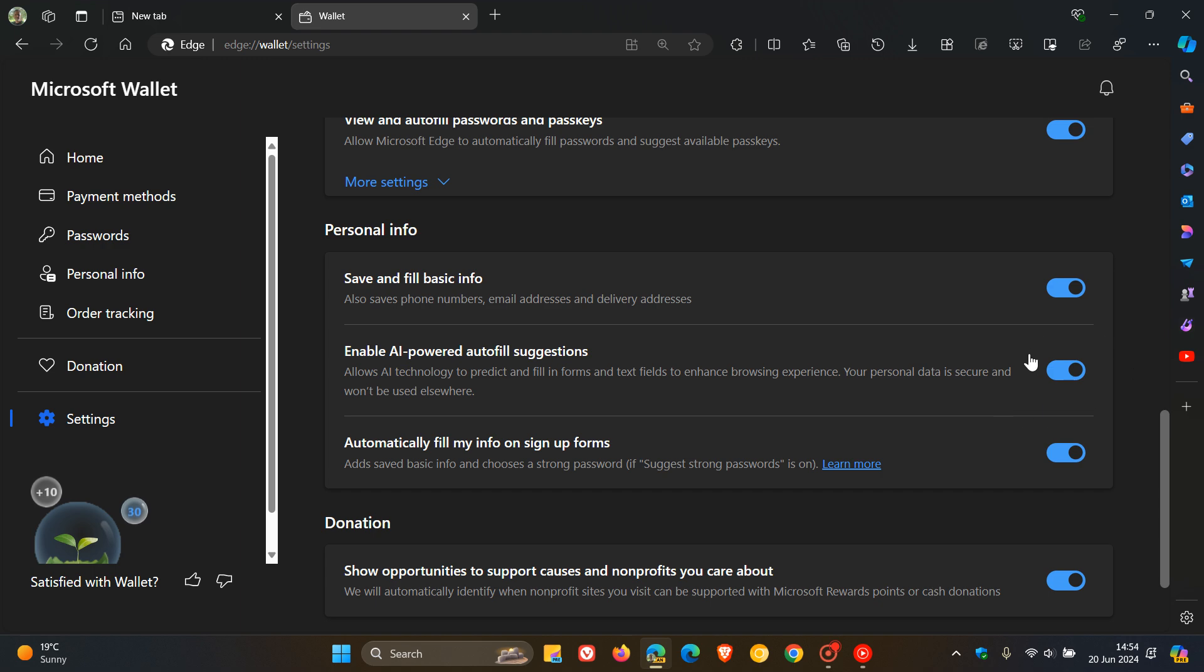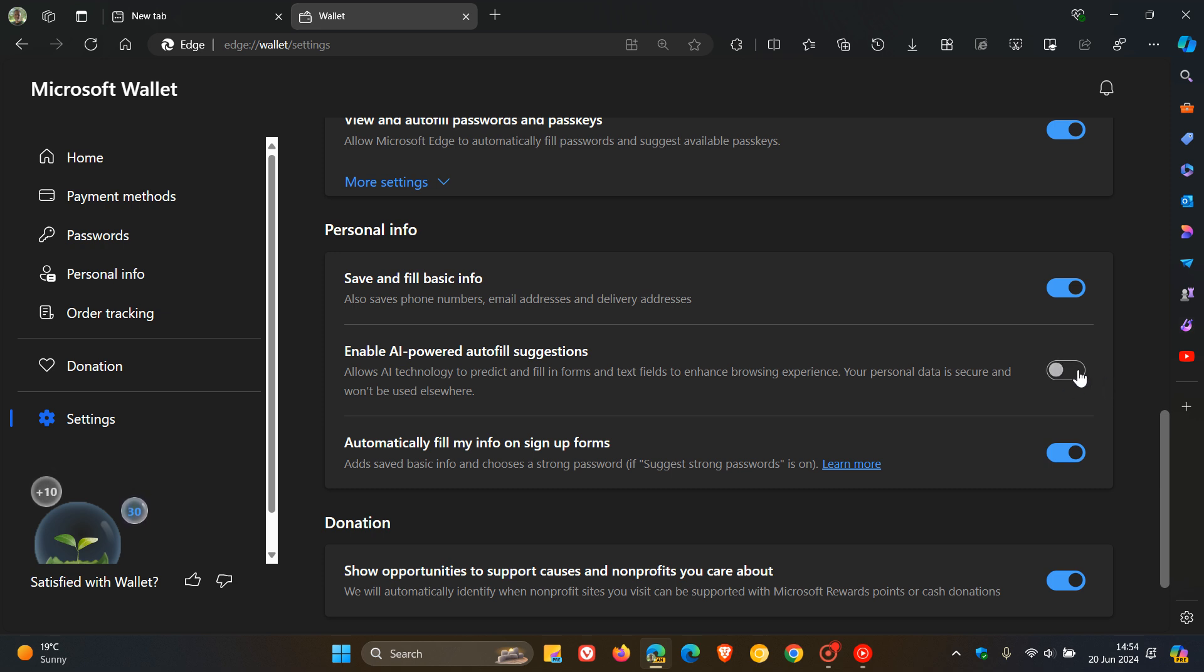And the good news is this could cause a bit of privacy concerns. So you will have the option to toggle that off if it ever does make its way down to the stable version.